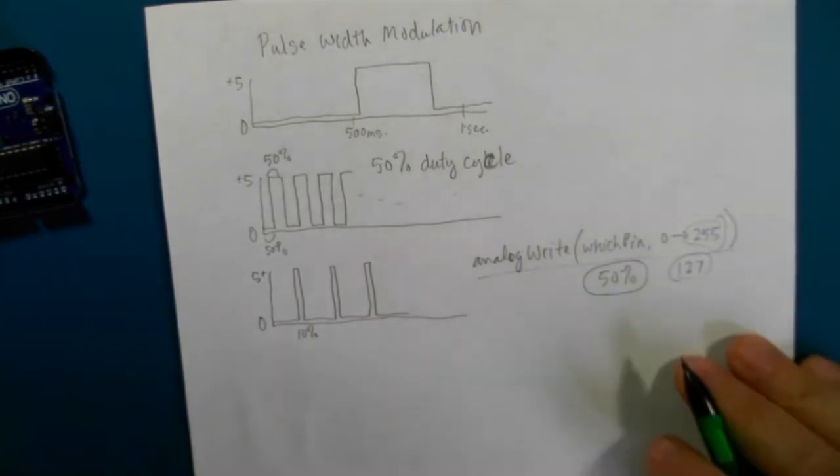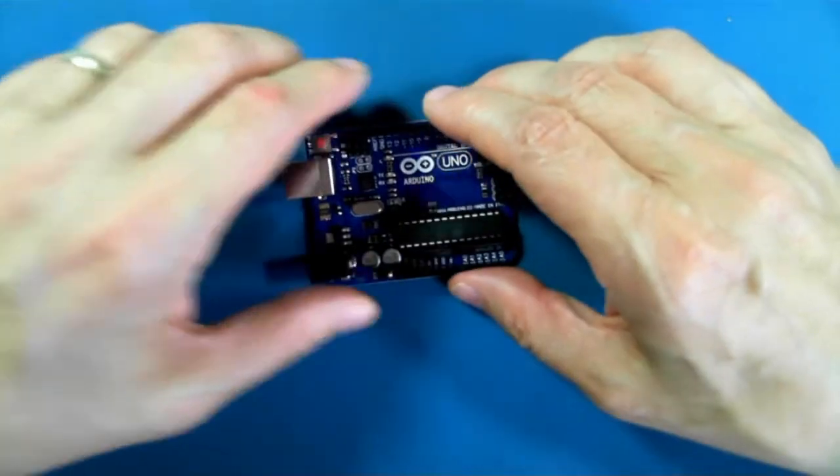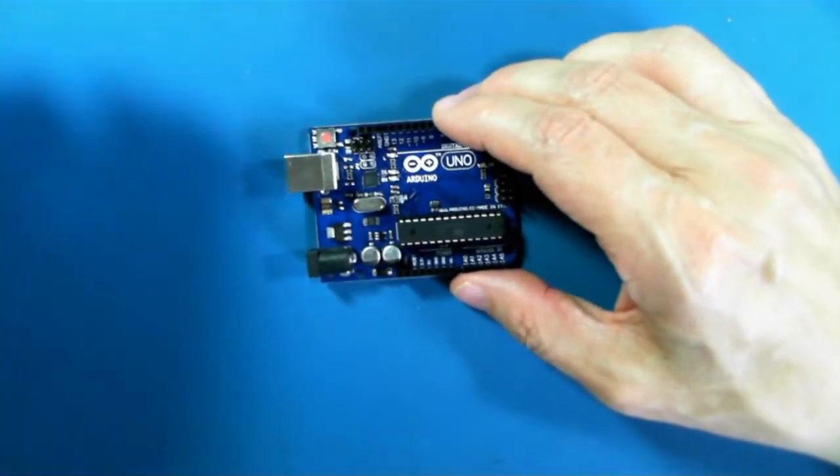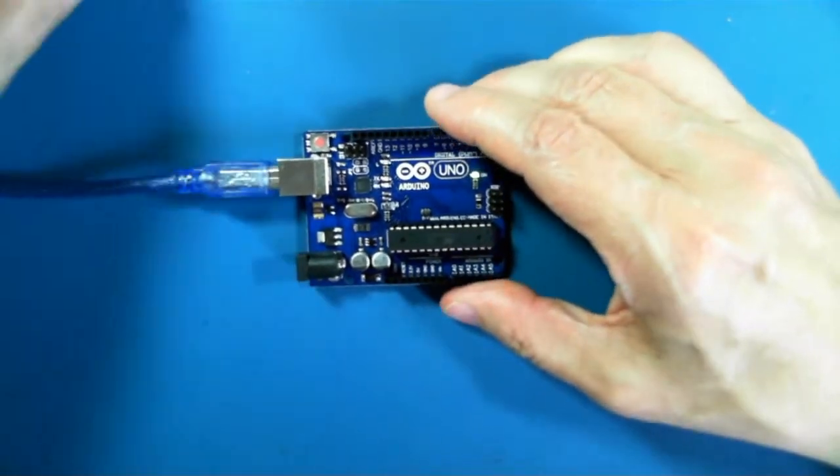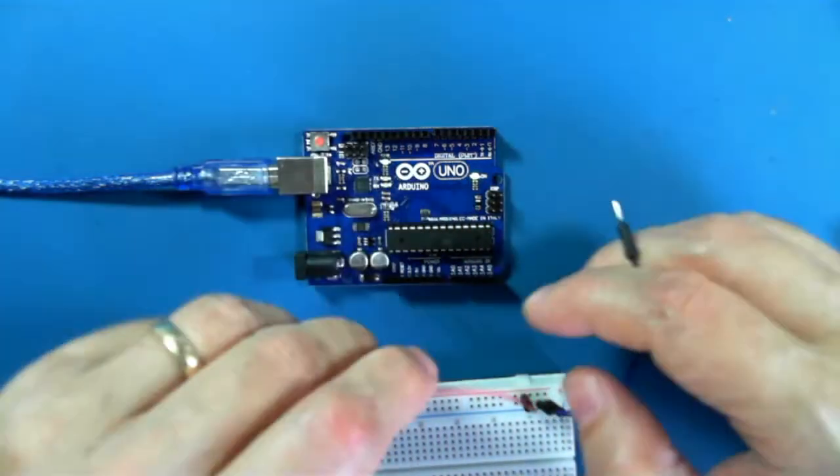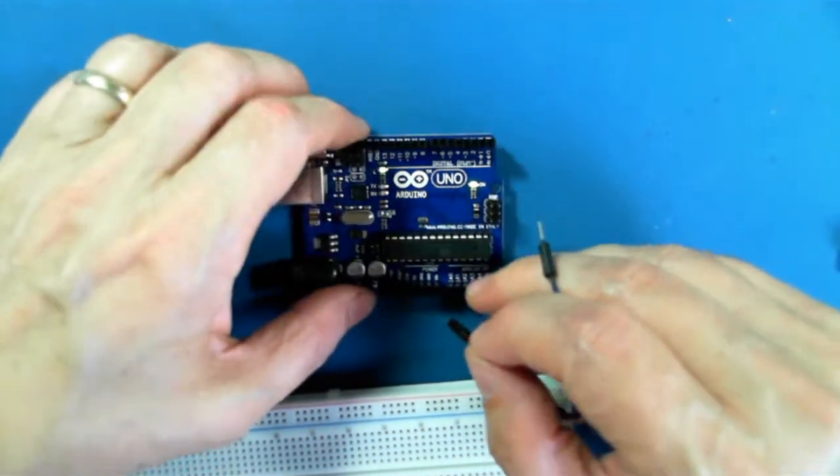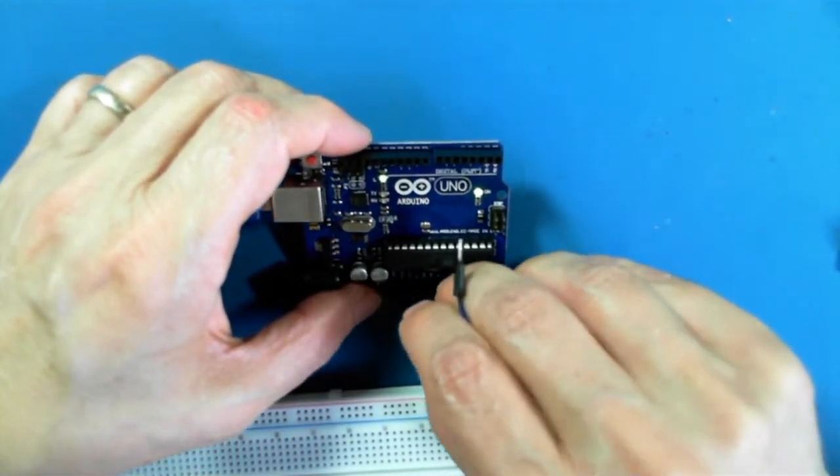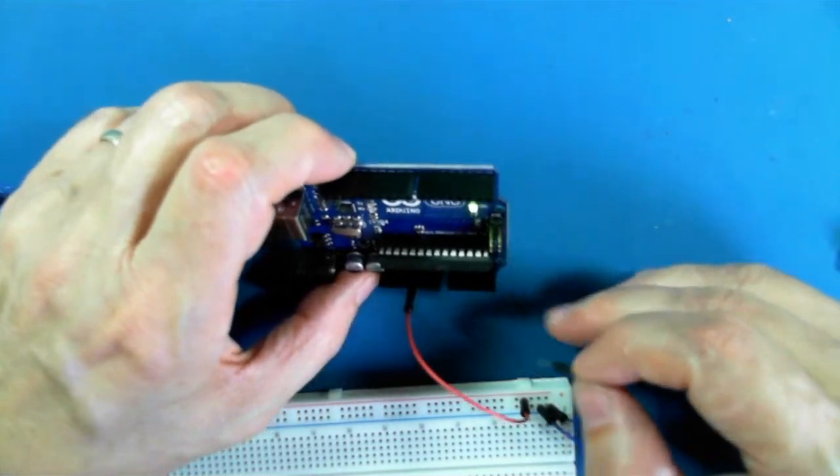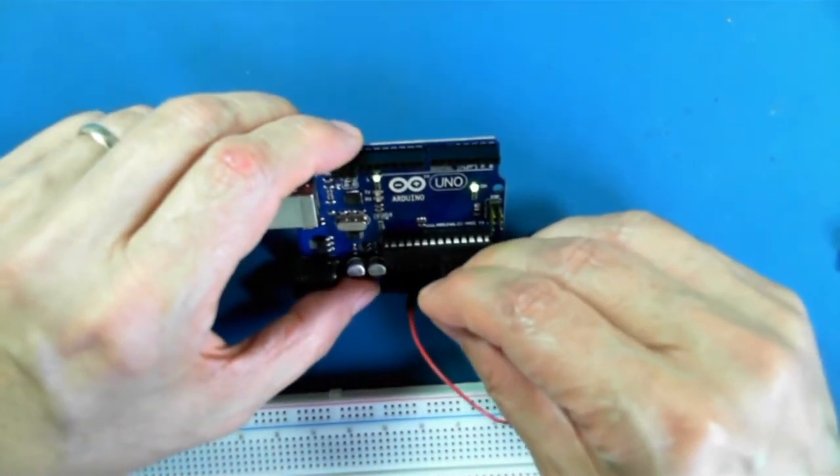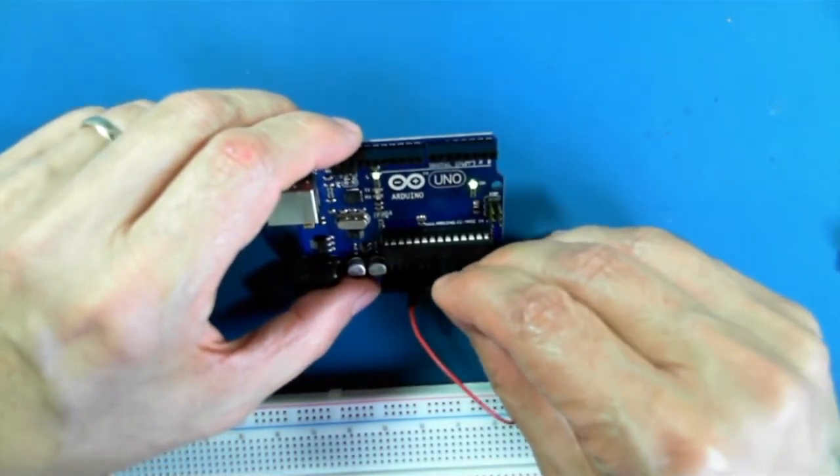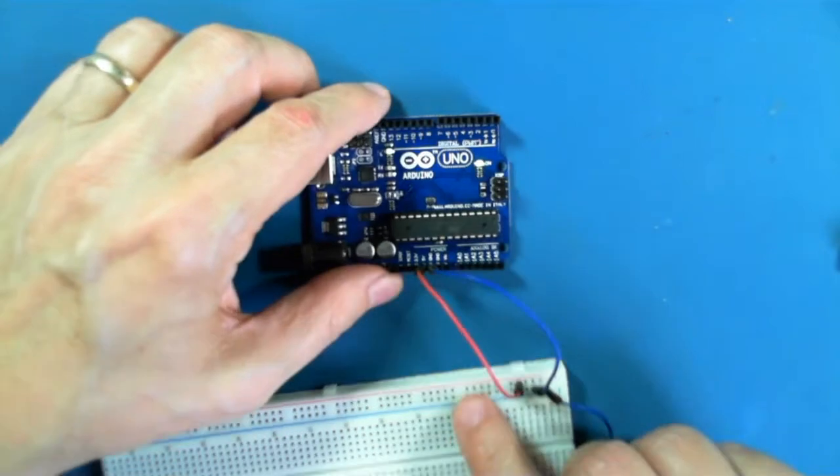So let's set that up. Once again, 5 volts to the 5-volt bus, ground to the ground bus.